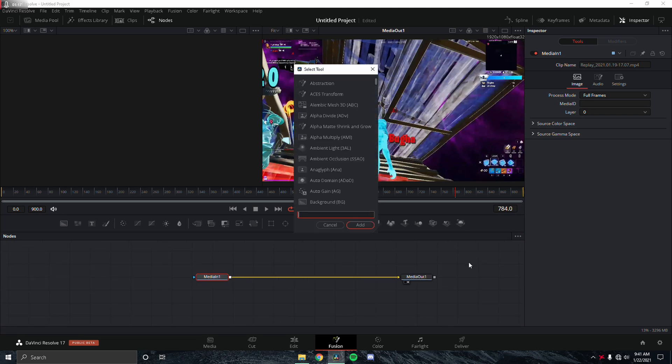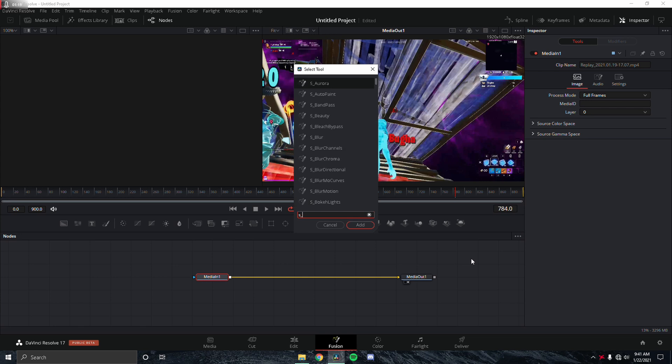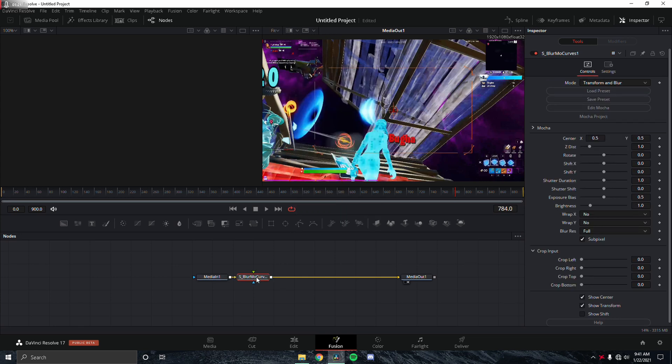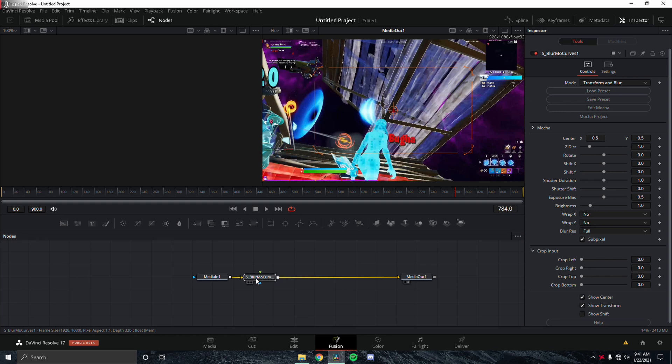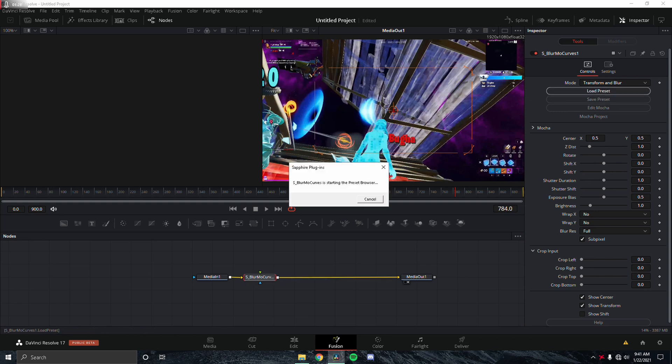First what you want to do is add in S_BlurMoCurves. I forgot to mention you will need Sapphire plugins for this, but most of you guys probably already have that. I'm going to go ahead and load in my preset real quick and show you the settings for it.